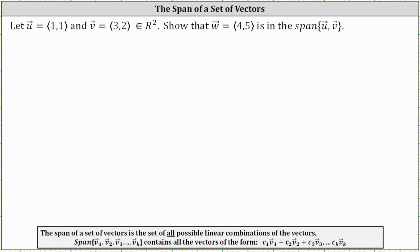Given vectors u and v in R², we're asked to show that vector w with components four, five is in the span of the vectors u and v.